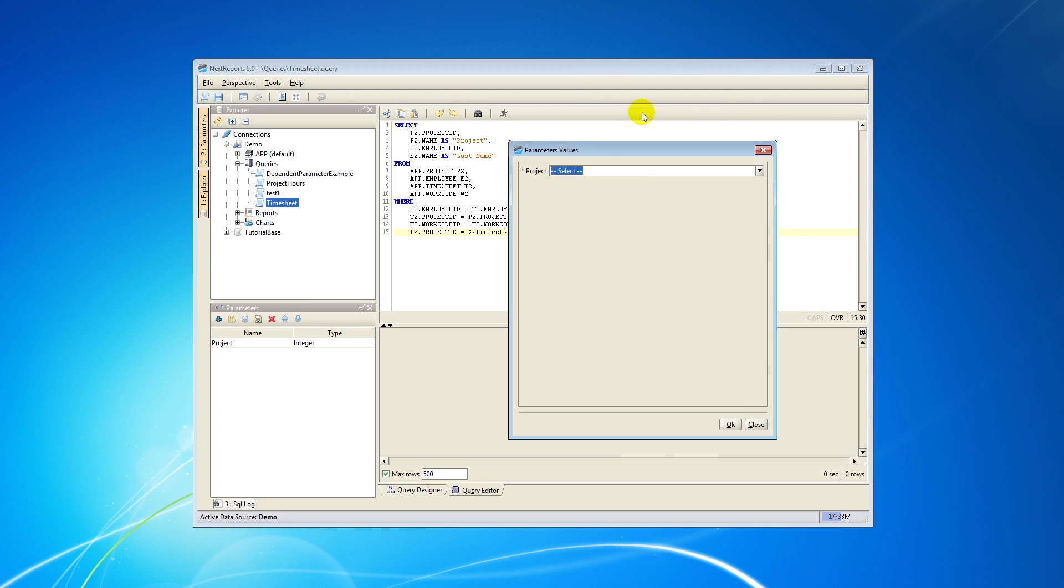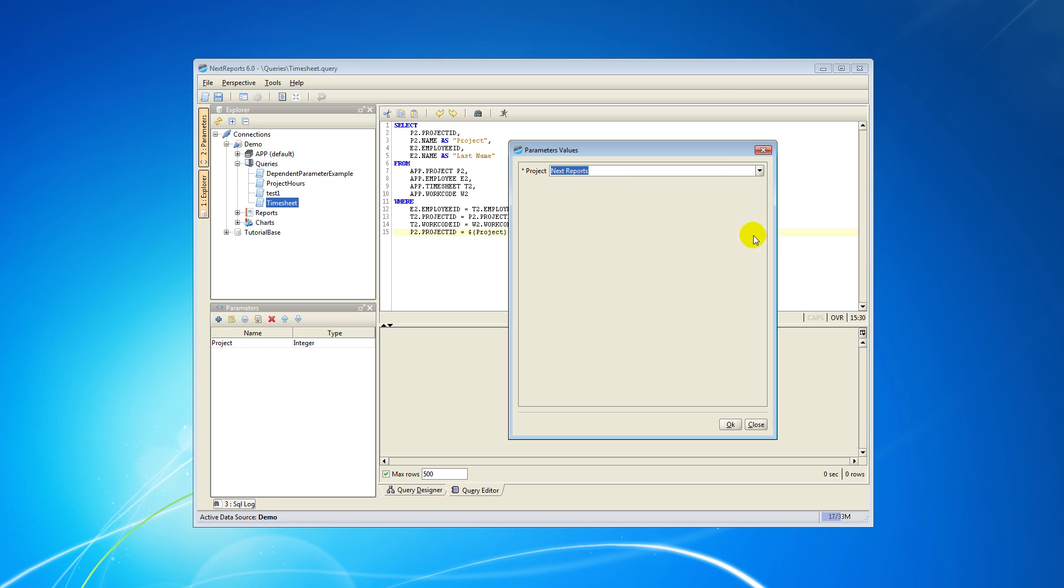The next window will ask us to choose a value for our parameter. I will choose one and click OK.